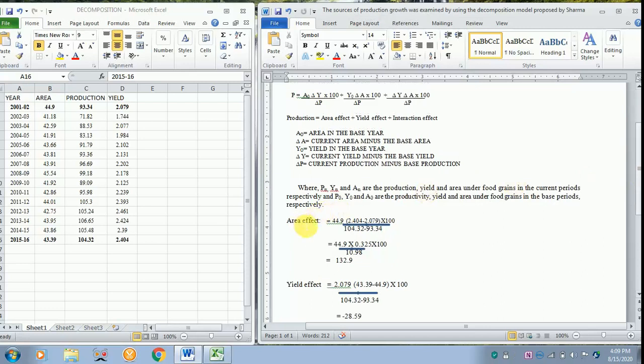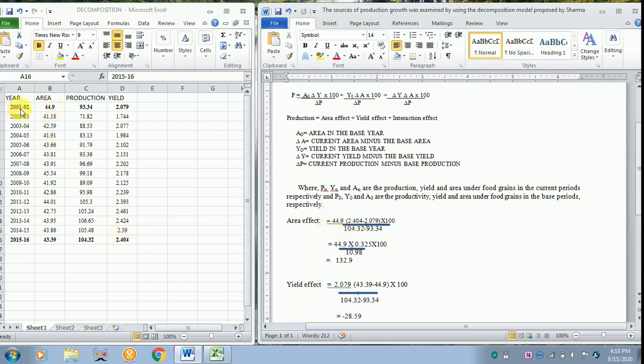So for the area effect, you see this is the formula. Under area effect, you see it is AO, so you have to take the base area value that is 44.9. This is the base area, 2001-02 is the base area, that is 44.9.